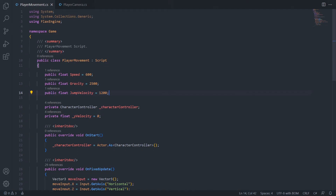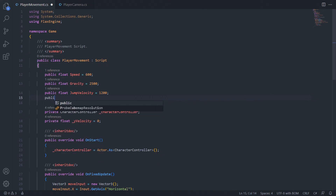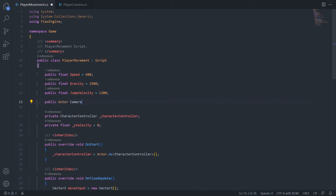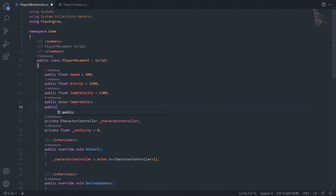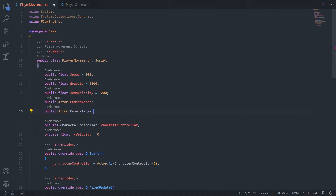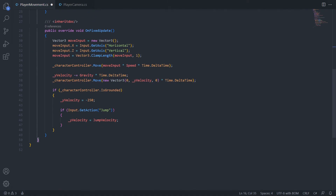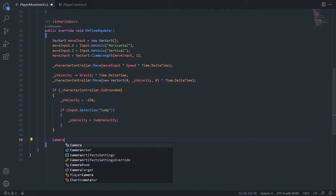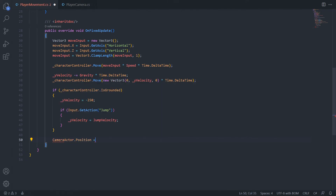Now that we have a rotatable camera, we can go back into our player script and apply input relative to the camera's rotation. We'll also need to move our camera with the player, so I'll create a public actor variable called cameraActor and another called cameraTarget to track where the camera should be positioned. At the bottom of onFixedUpdate, we say cameraActor.Position equals cameraTarget.Position, so the camera's position always matches the camera target's position.